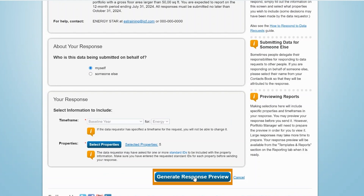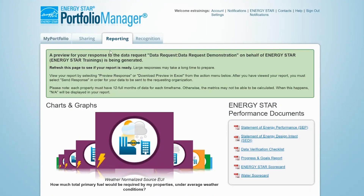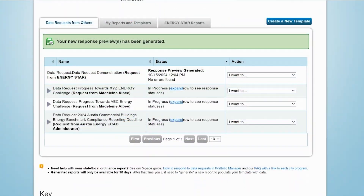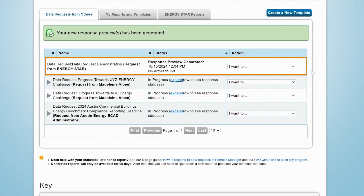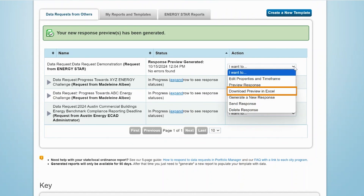Next, click Generate Response Preview. At this point, you'll be taken back to the Reporting tab, where you'll see a message at the top of the screen indicating that your response preview is being generated. Once the preview is ready, it will show up at the top of the list of data requests from others. From the Action menu, select Preview Response to review the response in Portfolio Manager, or download to preview in Excel if you prefer.